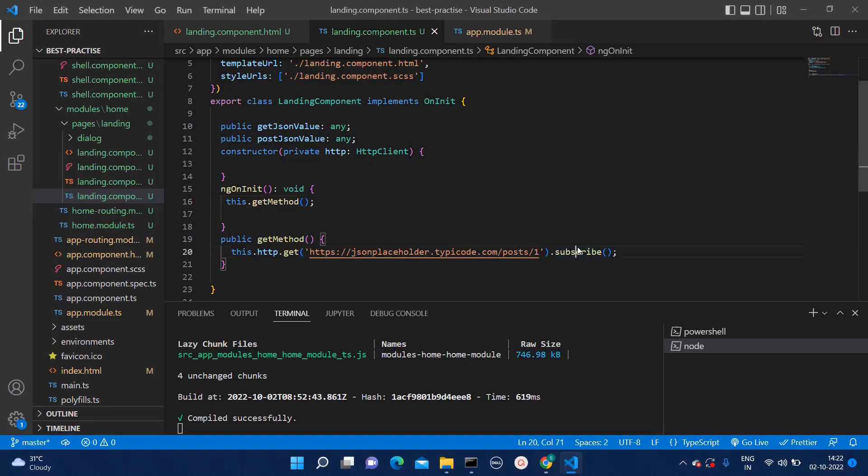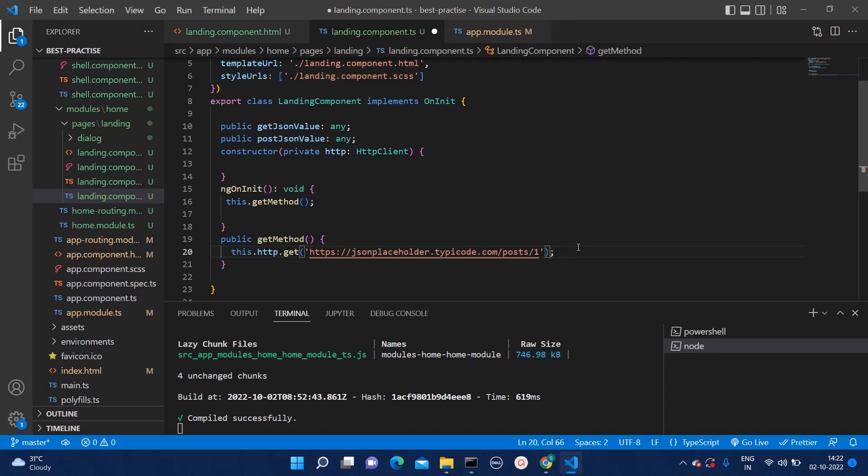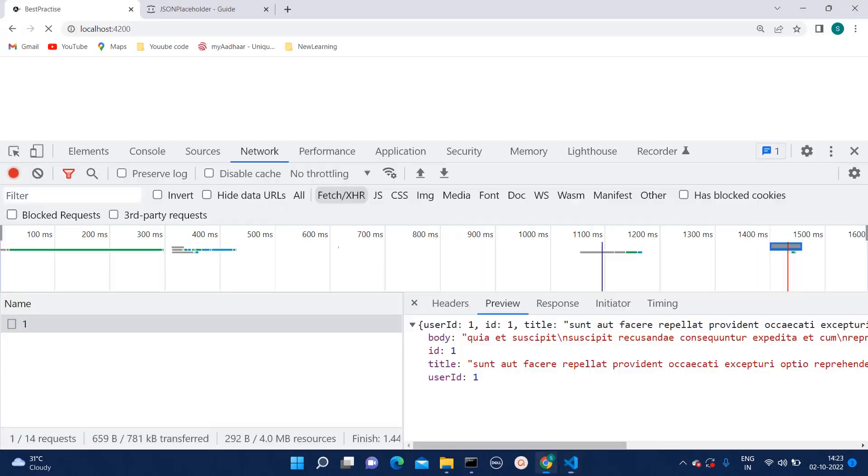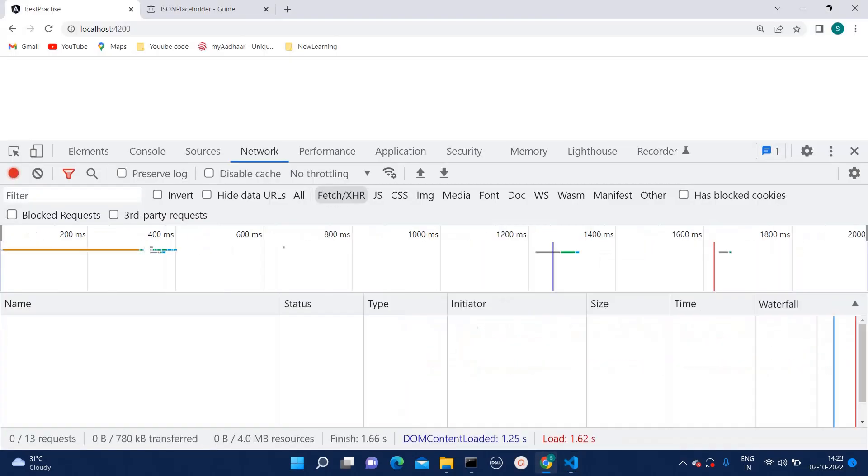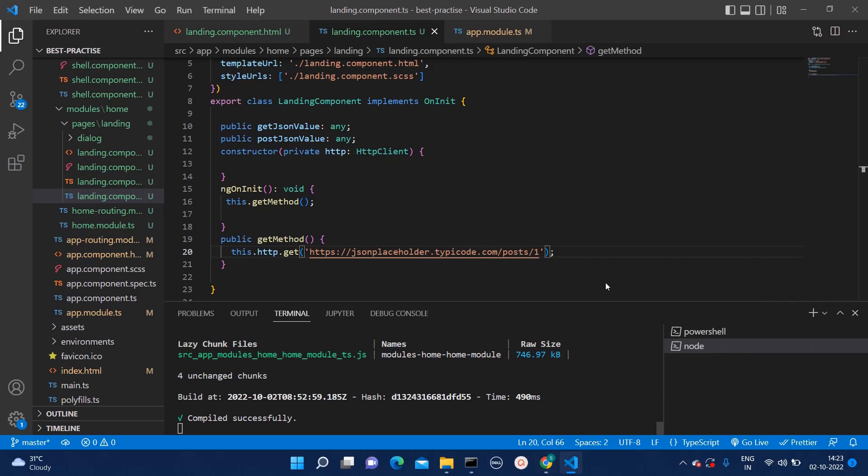See, now the API call is getting triggered and we are getting the data as well. But when the subscribe is absent, you will not be able to find that API call.